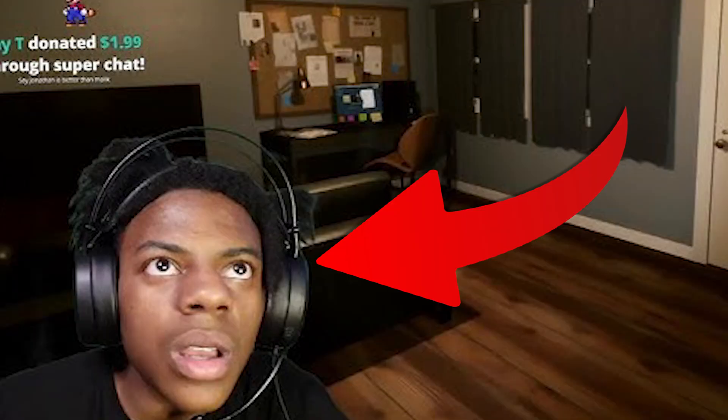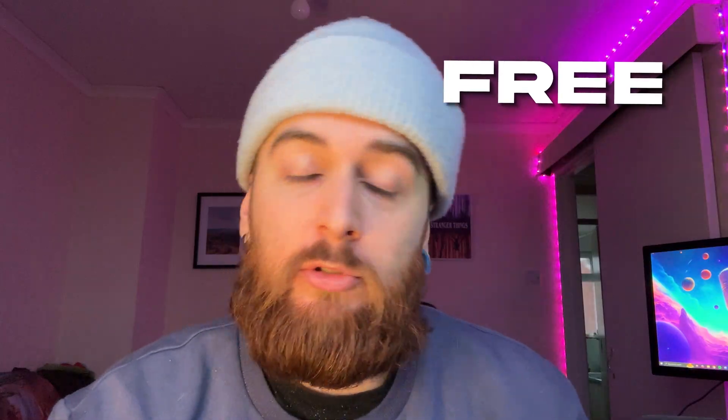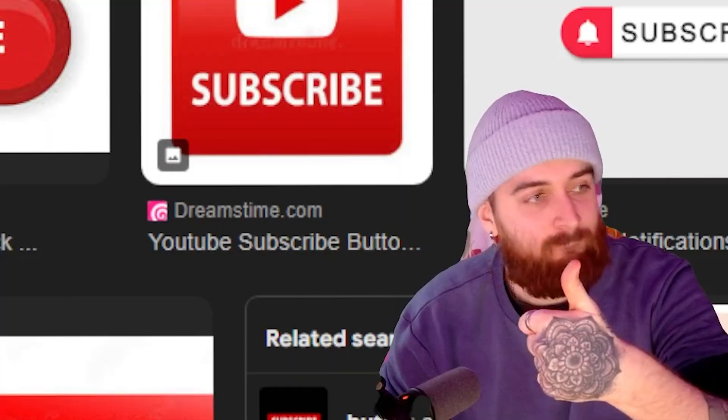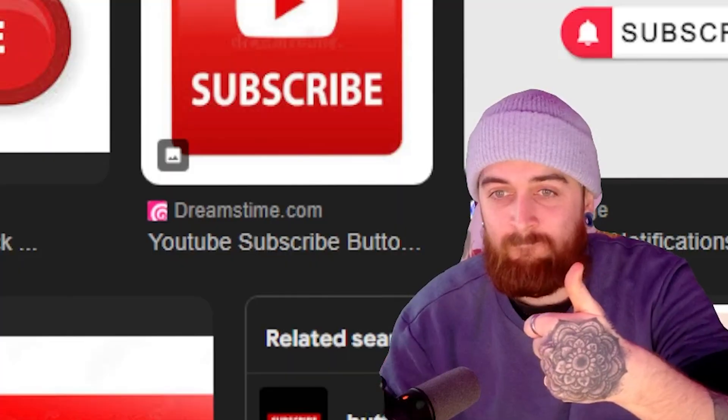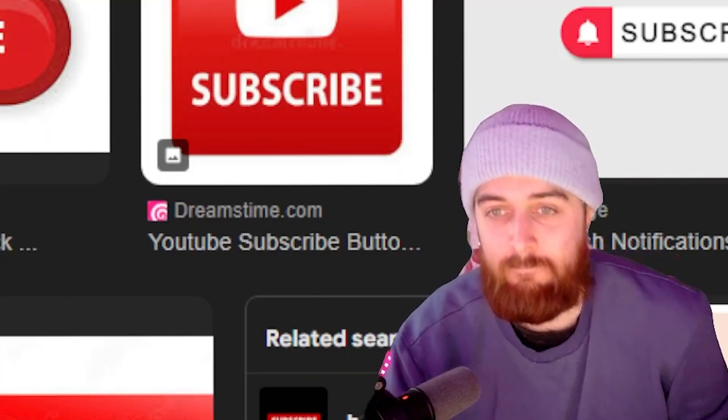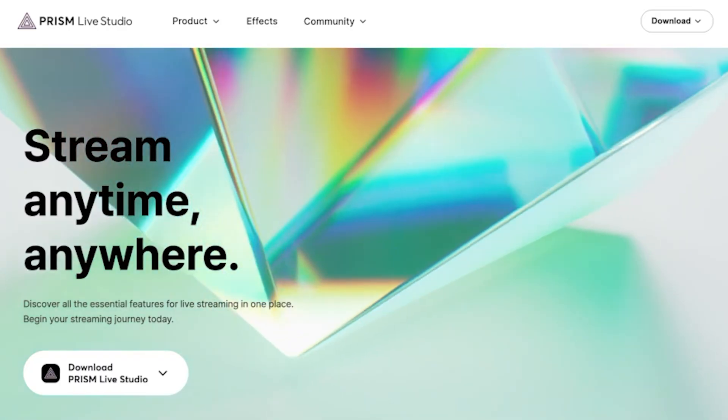Buying streaming gear like a green screen to achieve a similar camera style to bigger creators can be expensive. So this is a free way for you to remove your background in OBS without having to pay for a screen or any software.